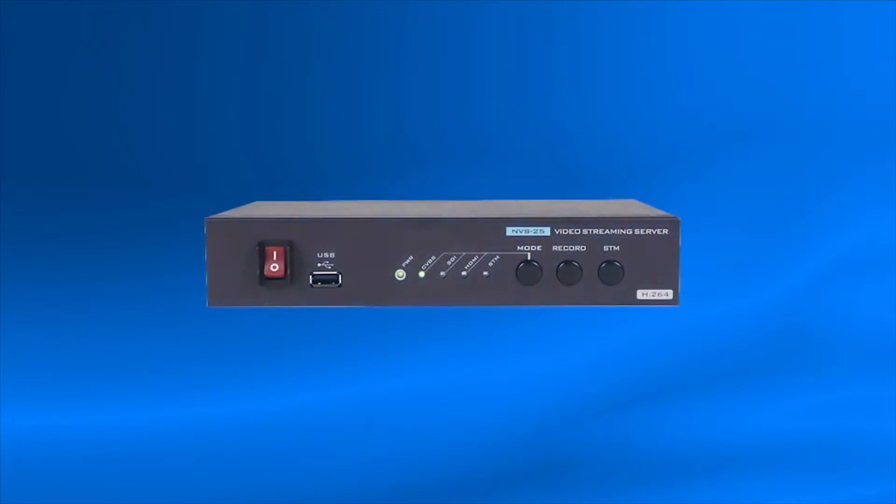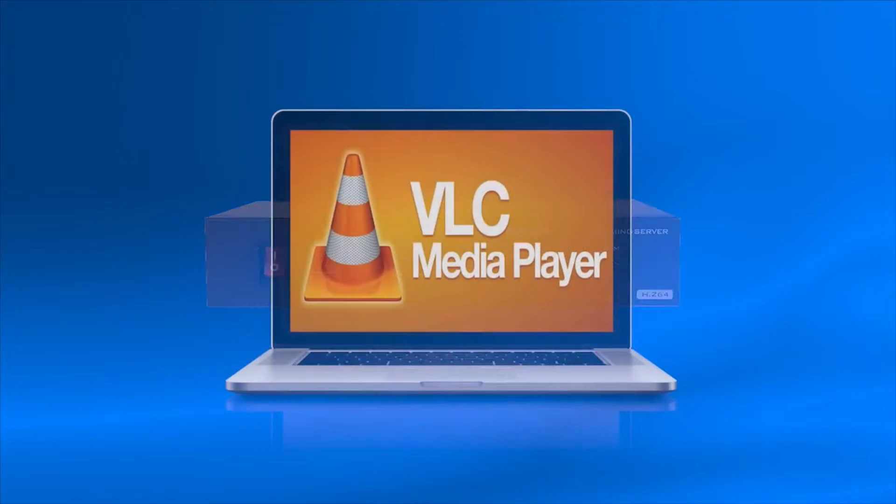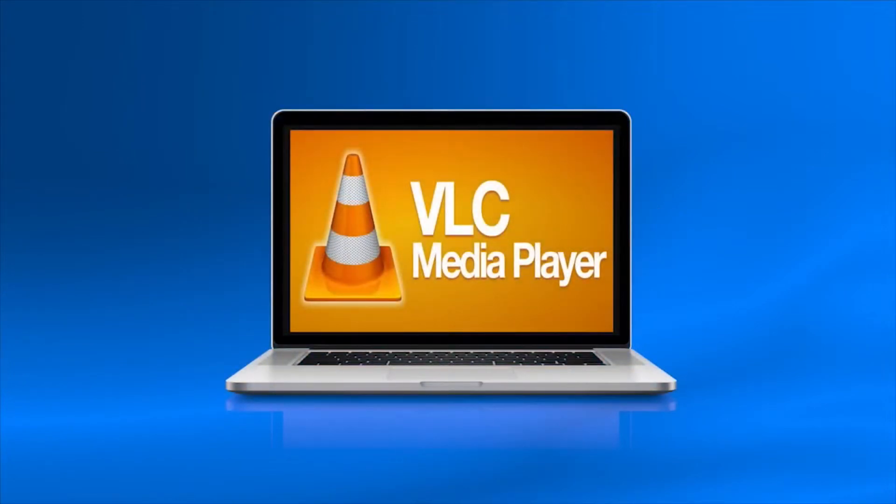In this tutorial, you will learn how to create a test stream from your Data Video NVS25 and view it using VLC Media Player.